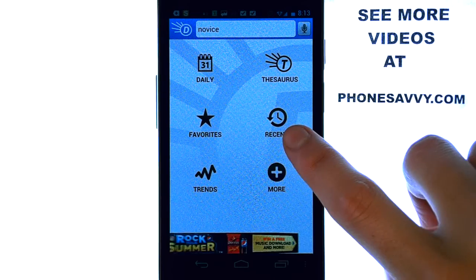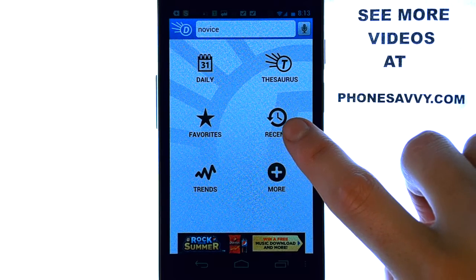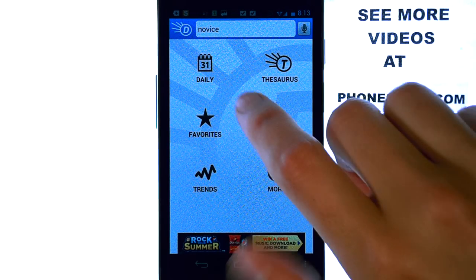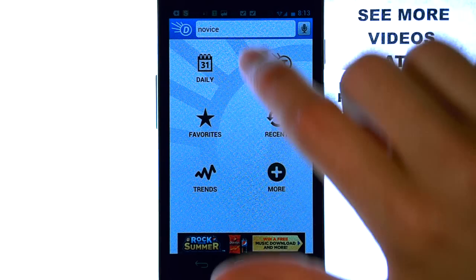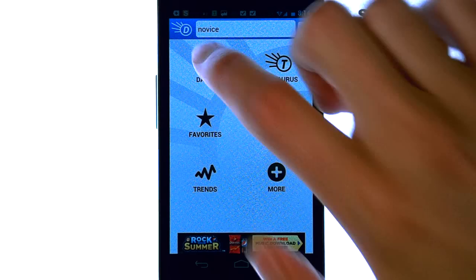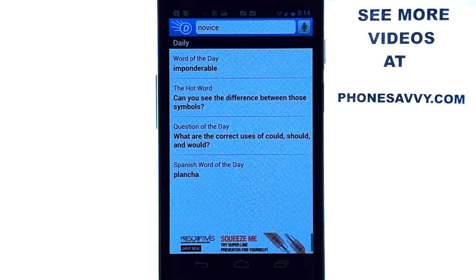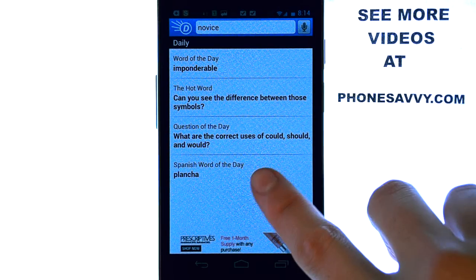We've got our recent lookups for the words that you've looked up. This daily tab here is kind of neat — it will have the word of the day, question of the day, and the Spanish word of the day.